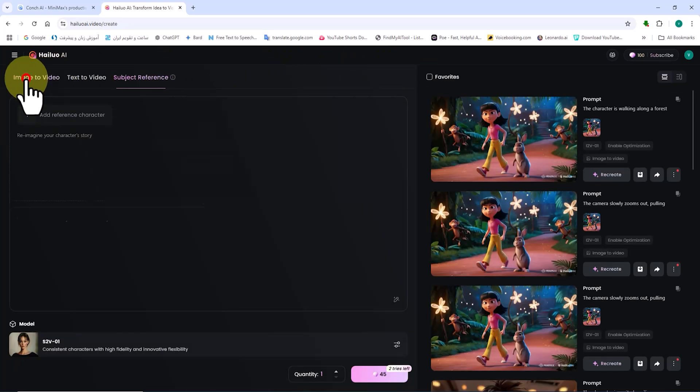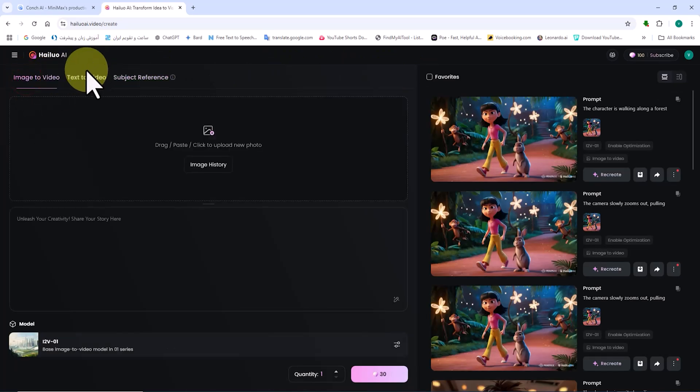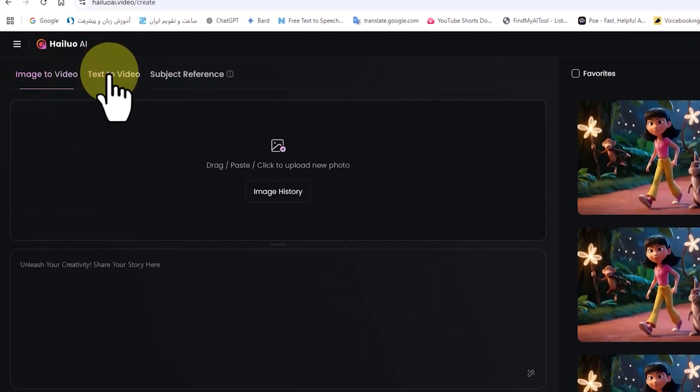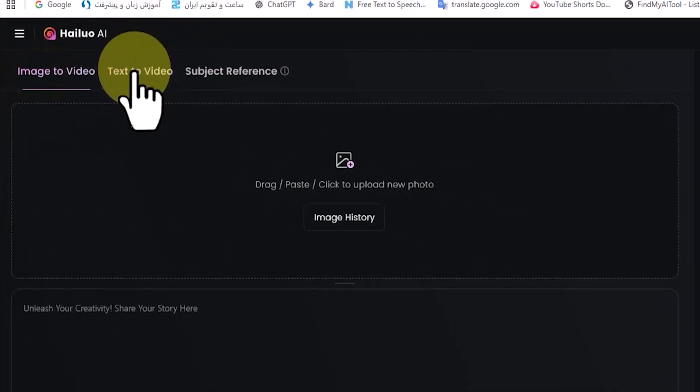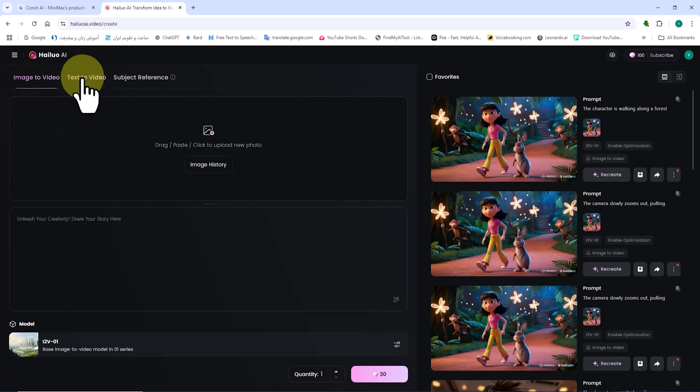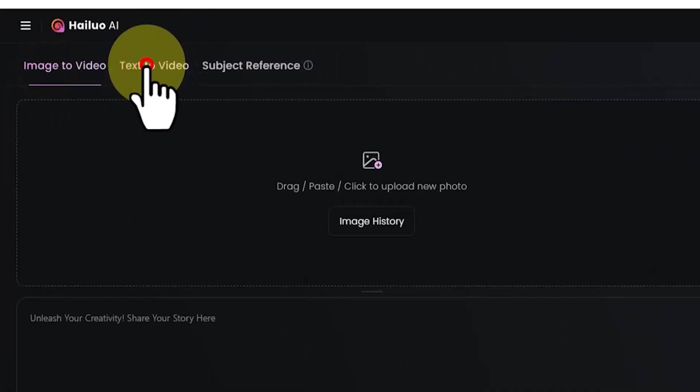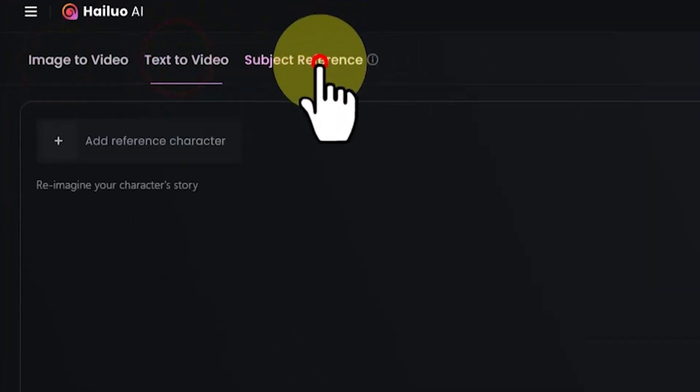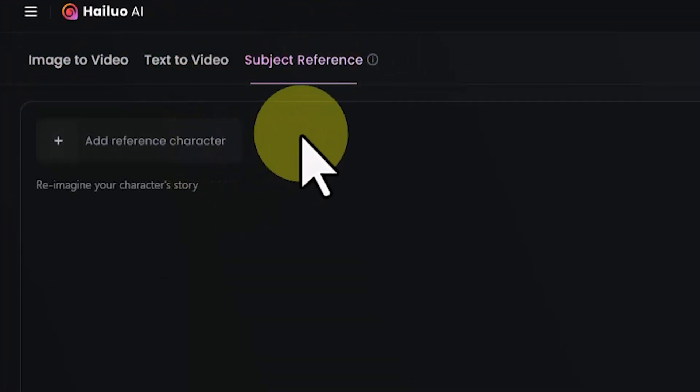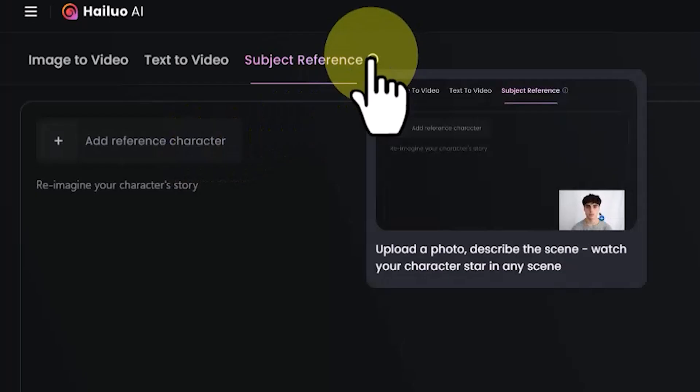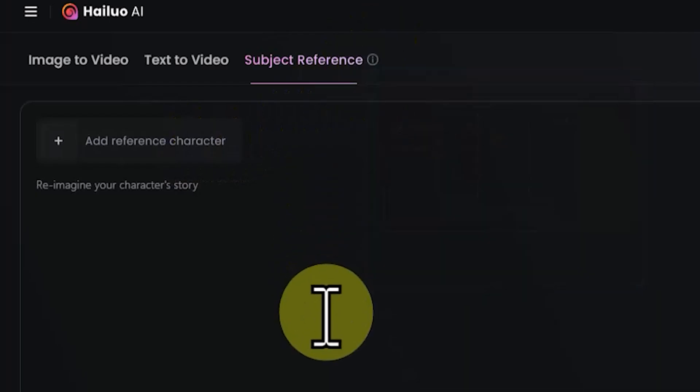The first tab, image to video, animates and brings still images to life. The second tab, text to video, converts text prompts into videos. The third tab, subject reference, is what I click on.